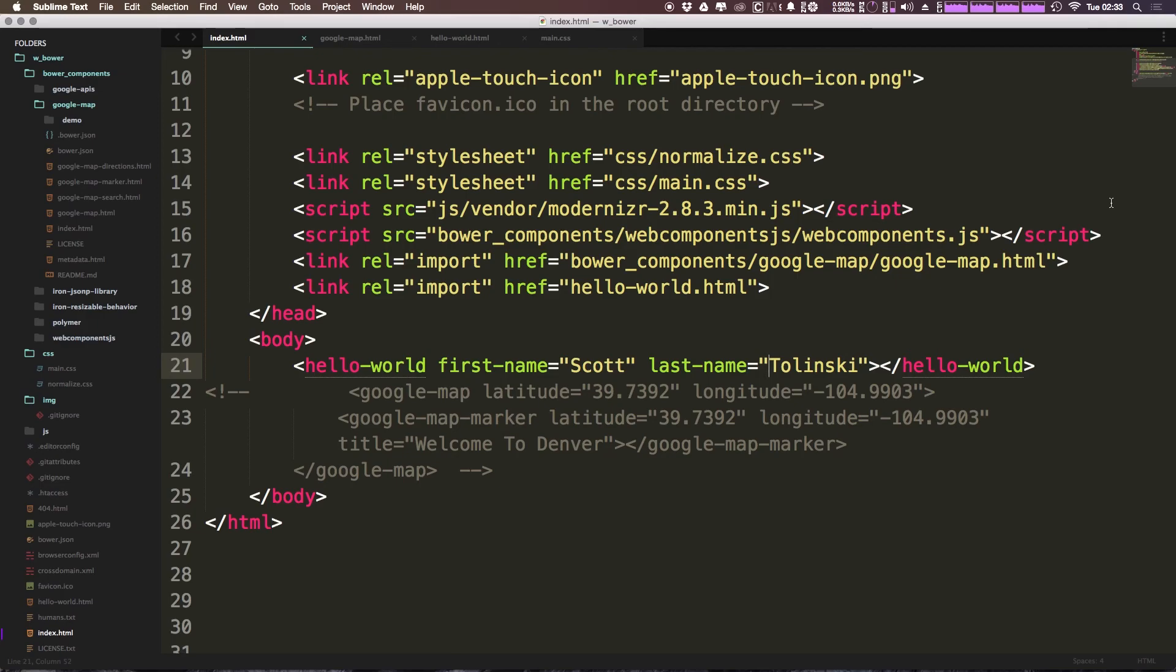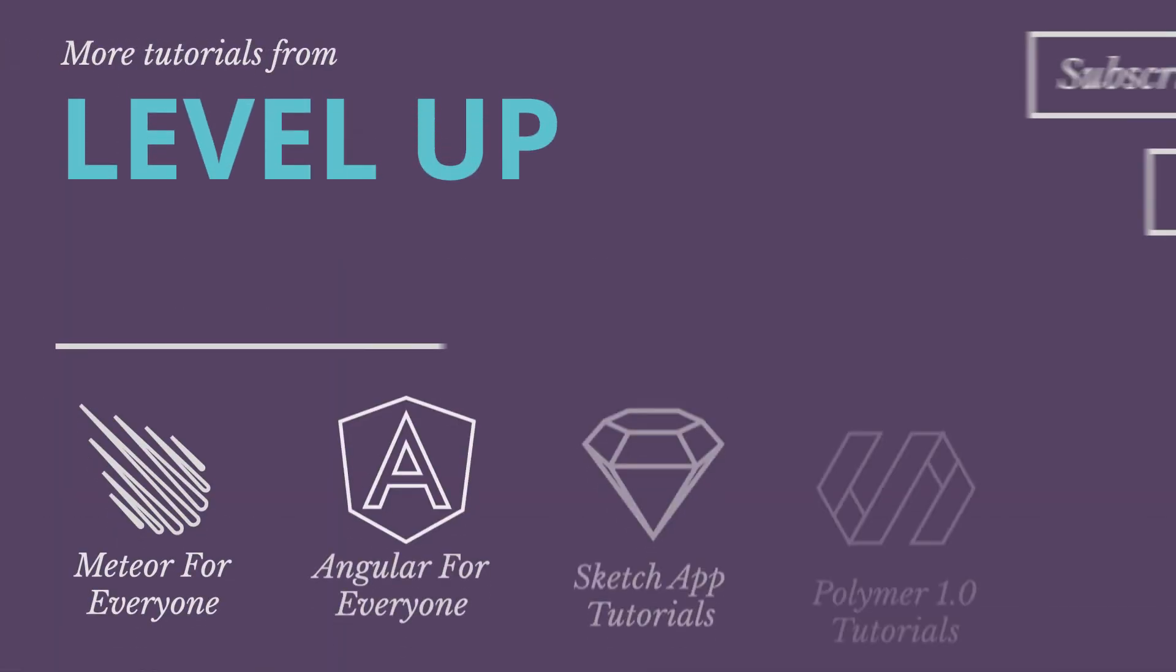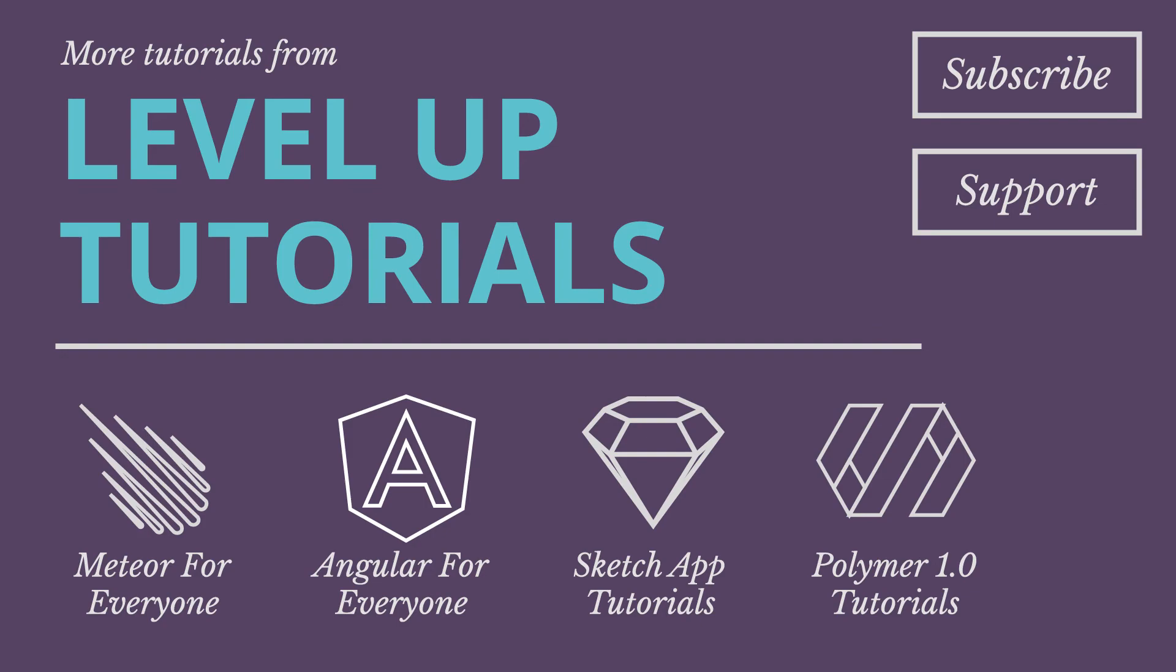Thanks for watching and we'll see you in the next one. If you liked this video, please check out some of the other Level Up Tutorials videos. We have lots of exciting playlists from Meteor to Angular to Polymer 1.0 and even some web design stuff using Sketch App. There's new videos every week and check out the video descriptions for awesome ways that you can help support this channel in creating free tutorials.